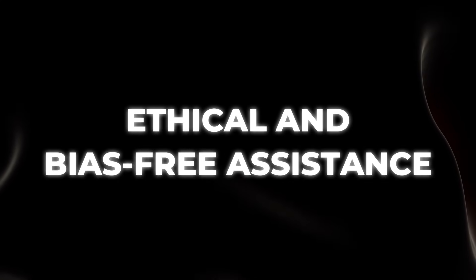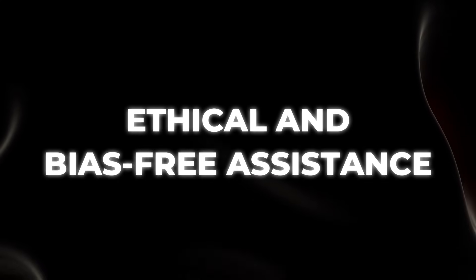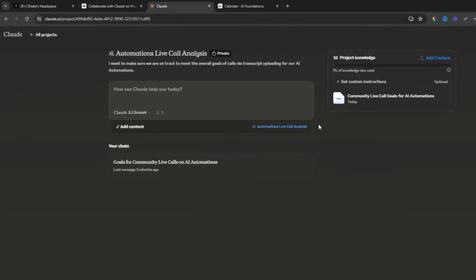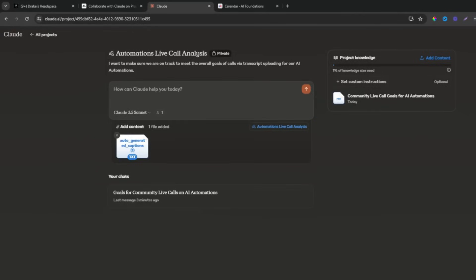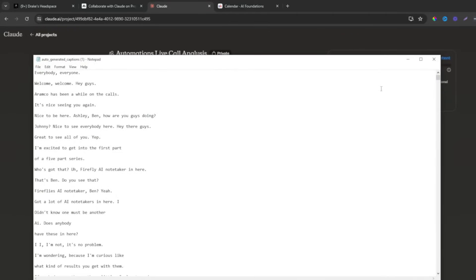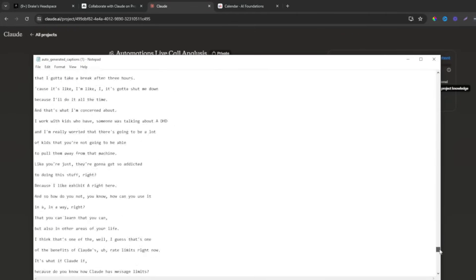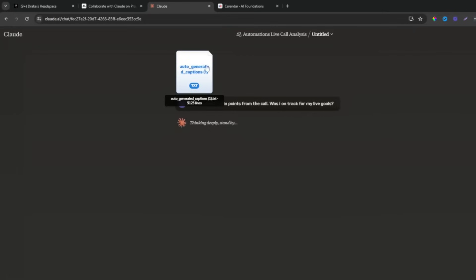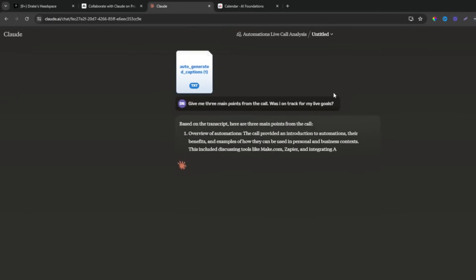Ethical and bias-free assistance. Claude has a strong commitment to ethical AI, ensuring it provides bias-free ethical responses. This focus makes Claude a preferred choice for applications where ethical considerations are paramount. It's like having the moral compass of Professor Xavier, guiding decisions based on a strong ethical framework.